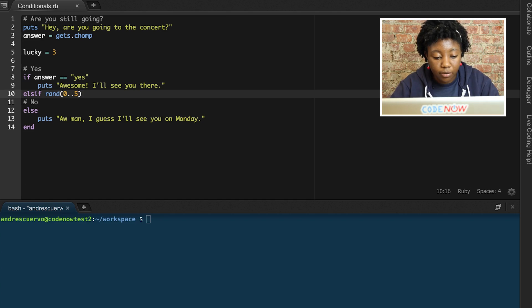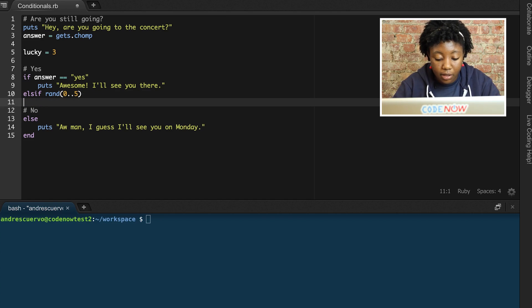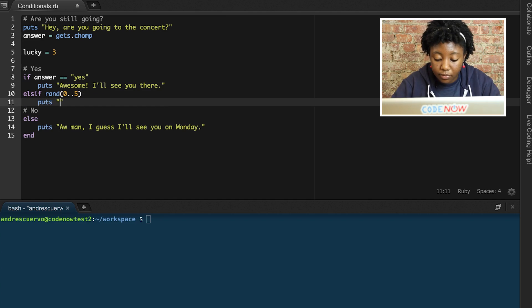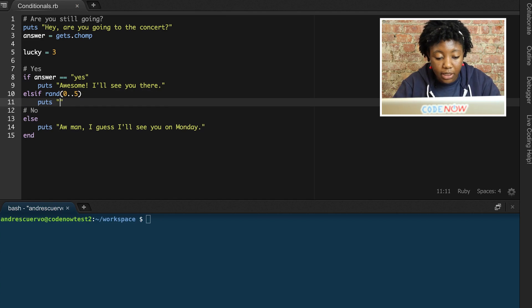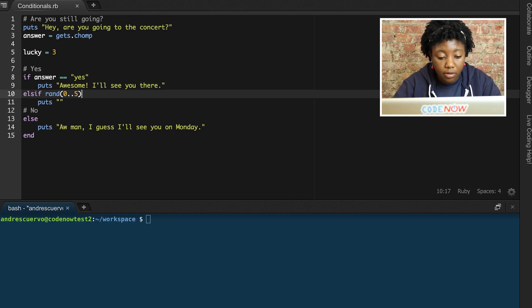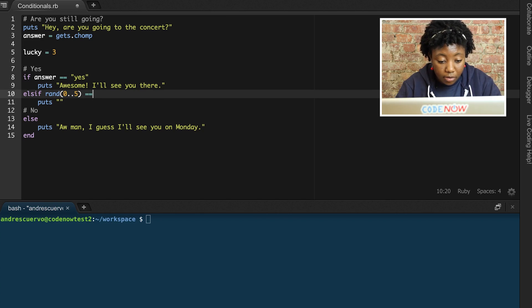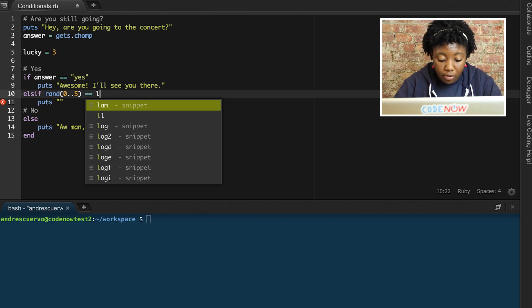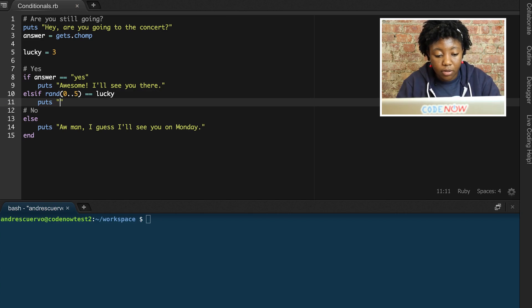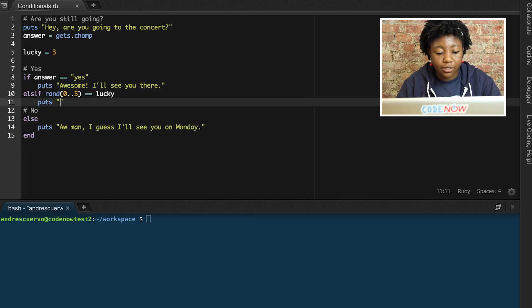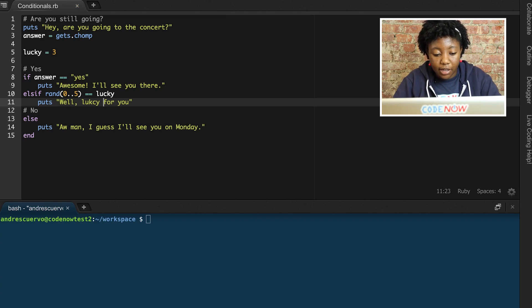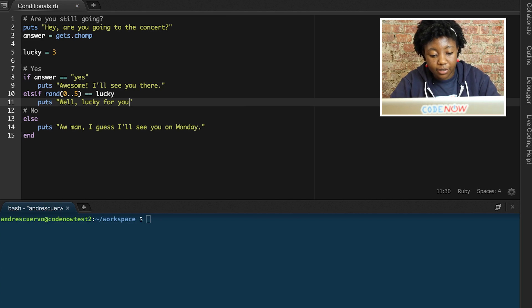So, else if friend five, then we can have our puts be... our friend will definitely put, 'Well, lucky for you, I have extra tickets.'